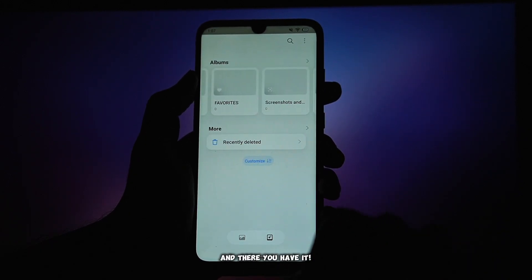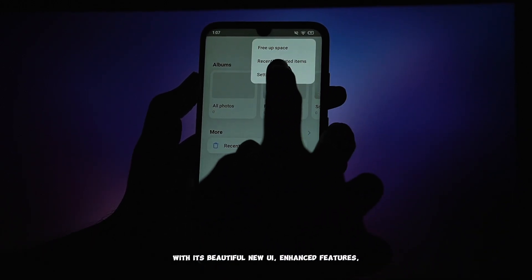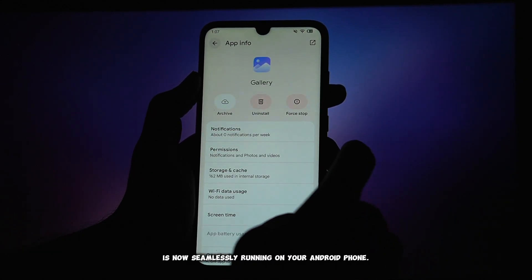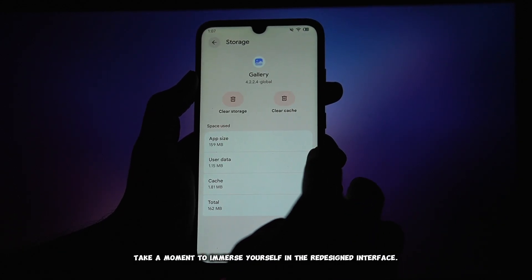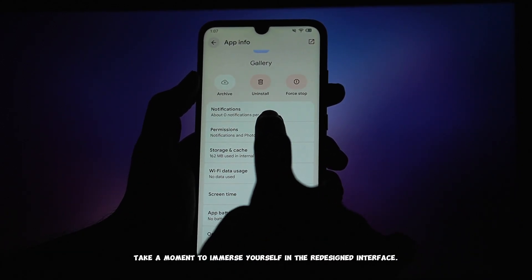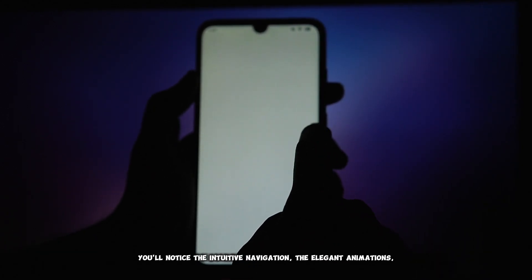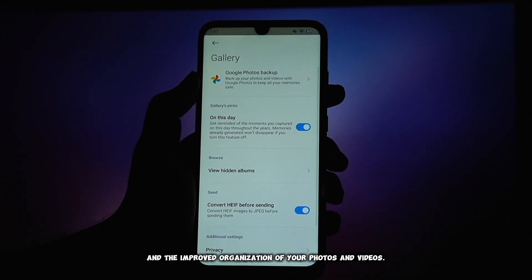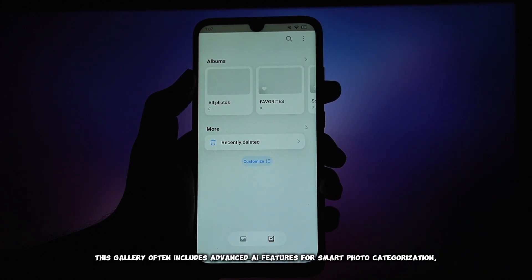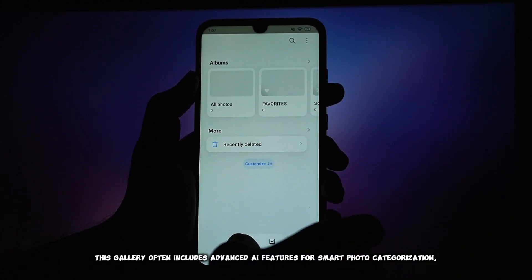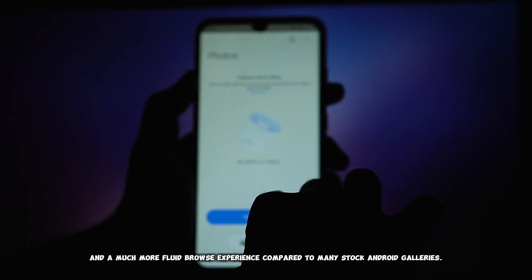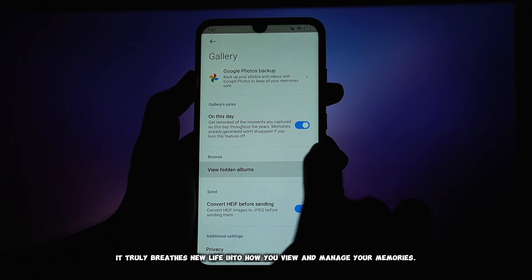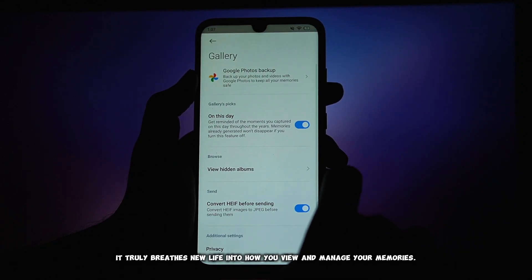And there you have it. The HyperOS Gallery, with its beautiful new UI, enhanced features, and buttery smooth performance, is now seamlessly running on your Android phone. Take a moment to immerse yourself in the redesigned interface — you'll notice the intuitive navigation, the elegant animations, and the improved organization of your photos and videos. This gallery often includes advanced AI features for smart photo categorization, enhanced editing tools, and a much more fluid browsing experience compared to many stock Android galleries. It truly breathes new life into how you view and manage your memories.